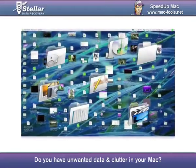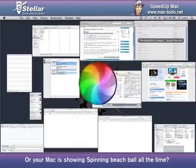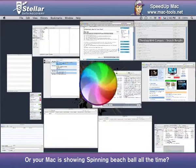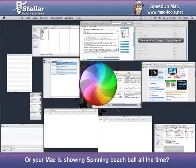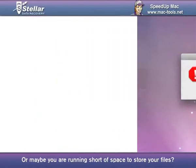Do you have unwanted data and clutter in your Mac? Or your Mac is showing spinning beach ball all the time? Or maybe you were running short of space to store your files?